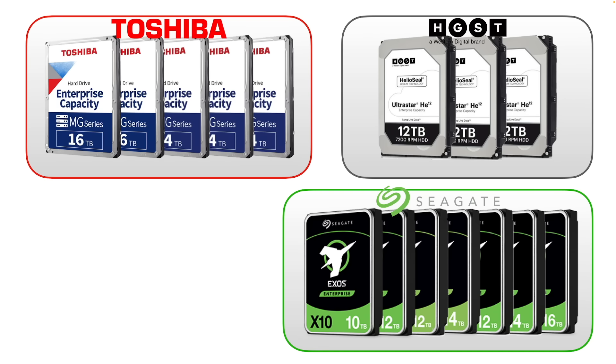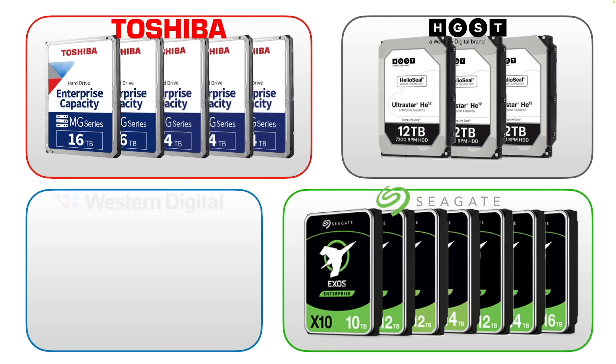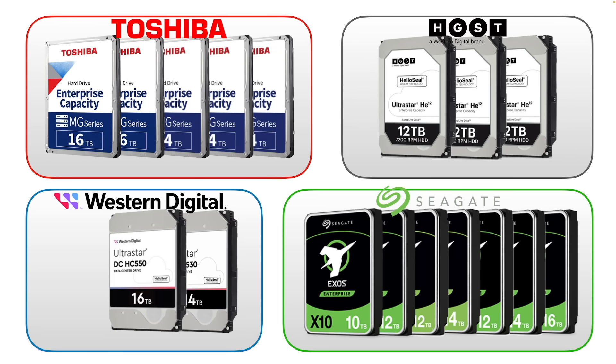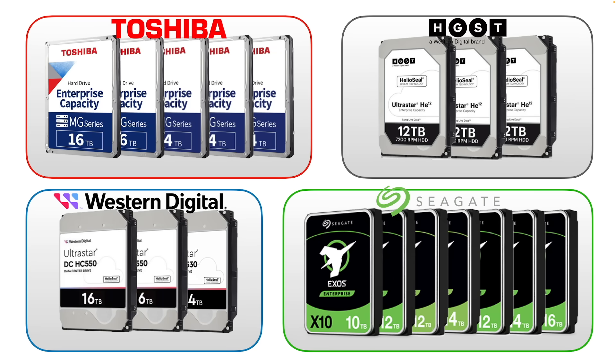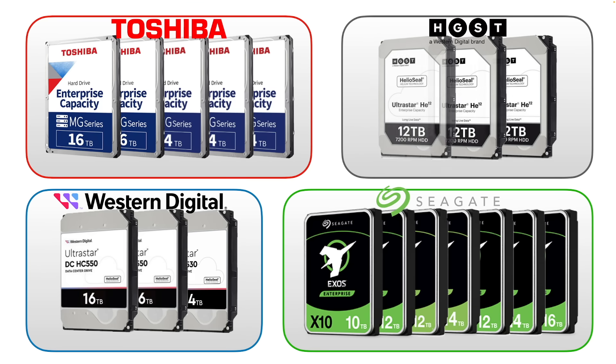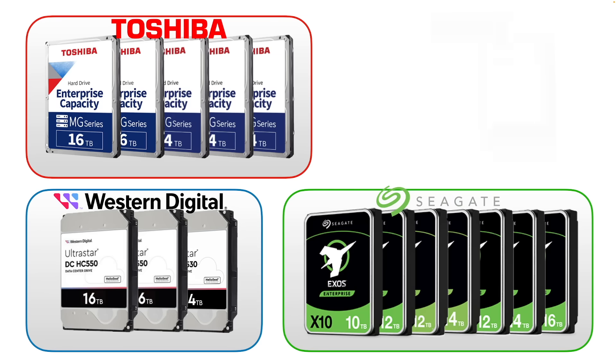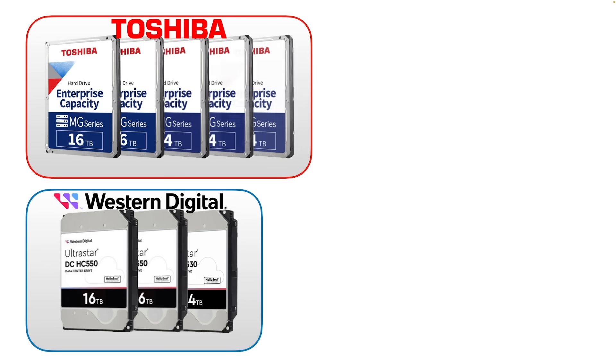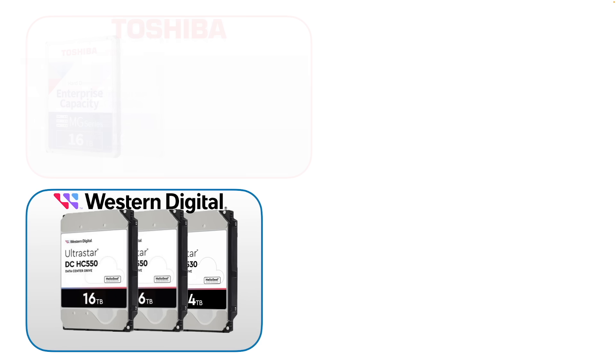And then finally we look at recent Western Digital drives which are all from the UltraStar HC530 and HC550 ranges. So these are really the same line as the HGST drives but they're now branded Western Digital and we have 14 terabyte and 16 terabyte drives here and it's a total of about 25,000 units.